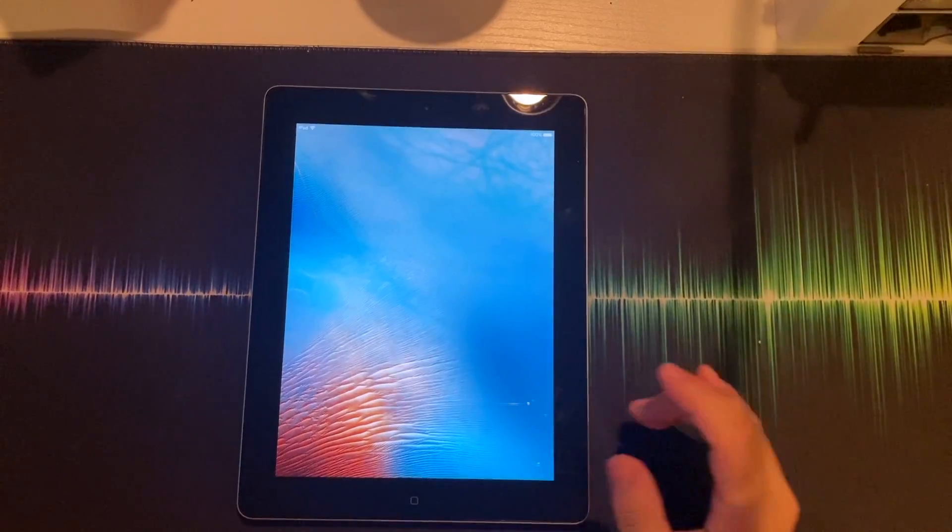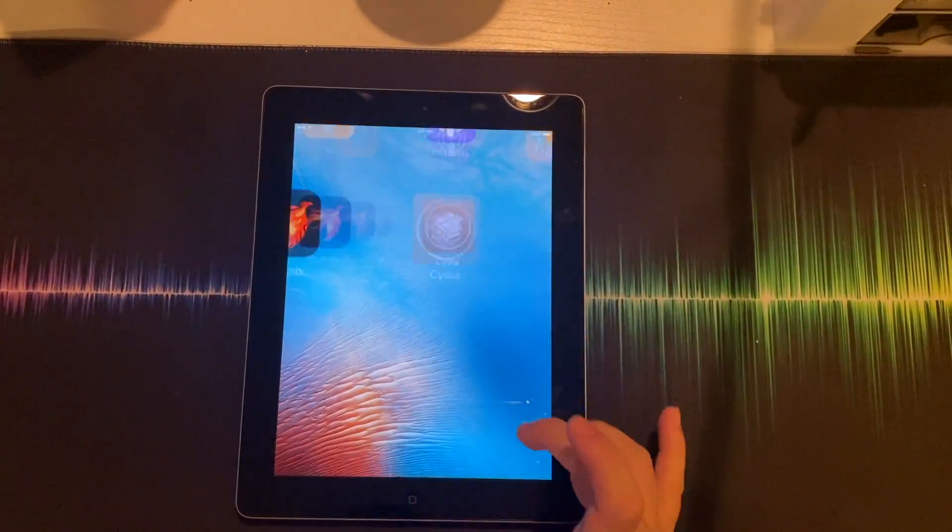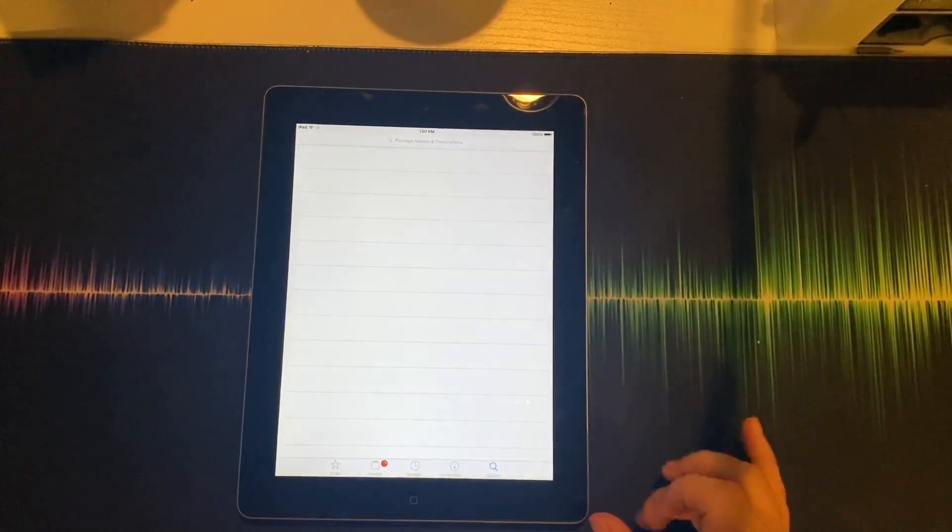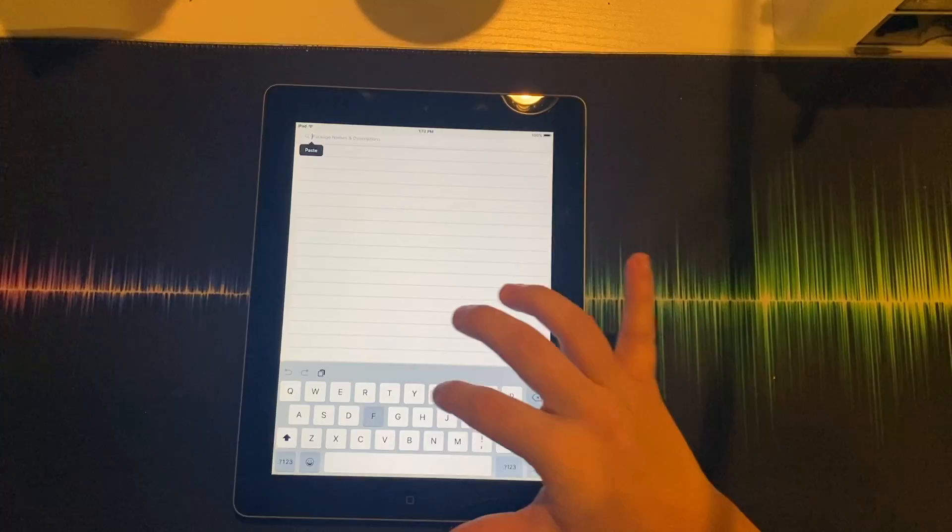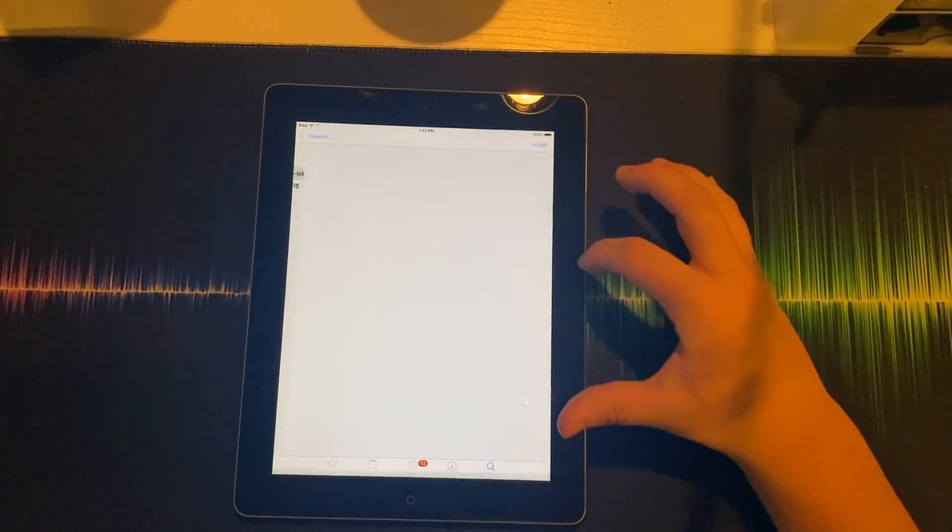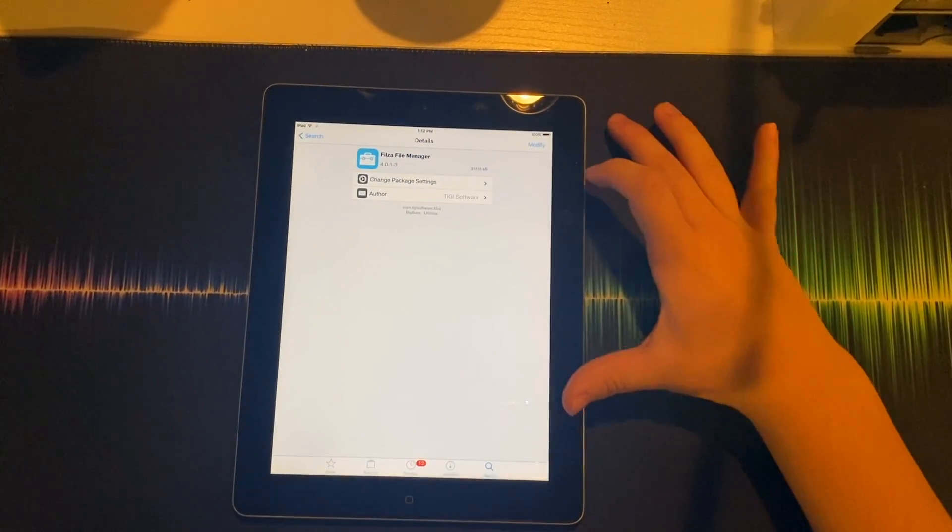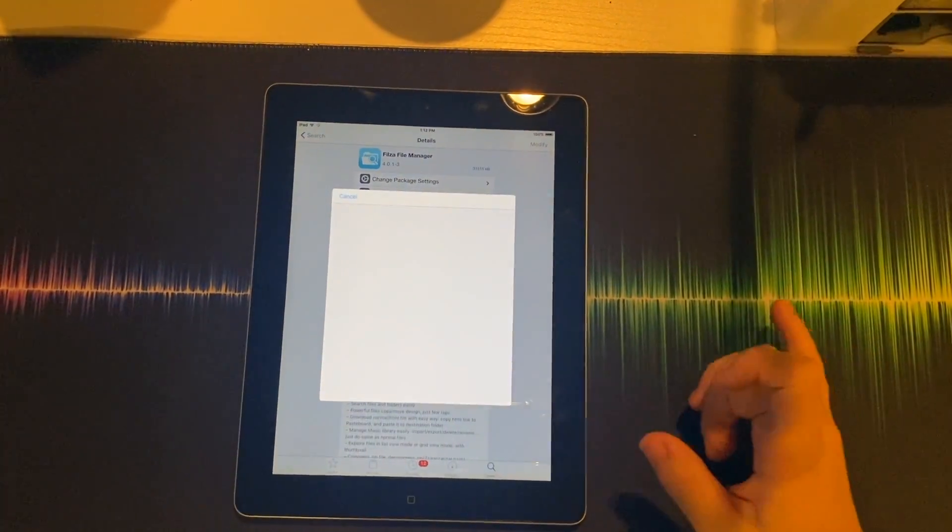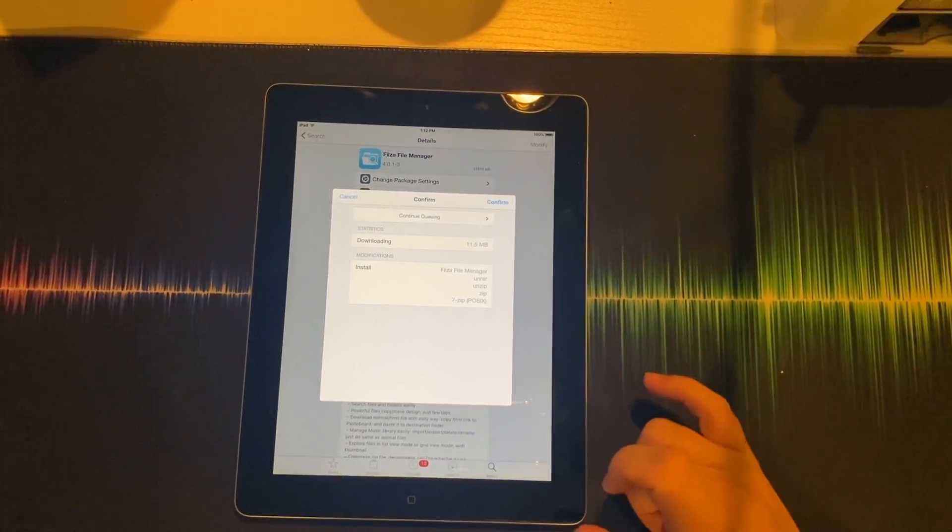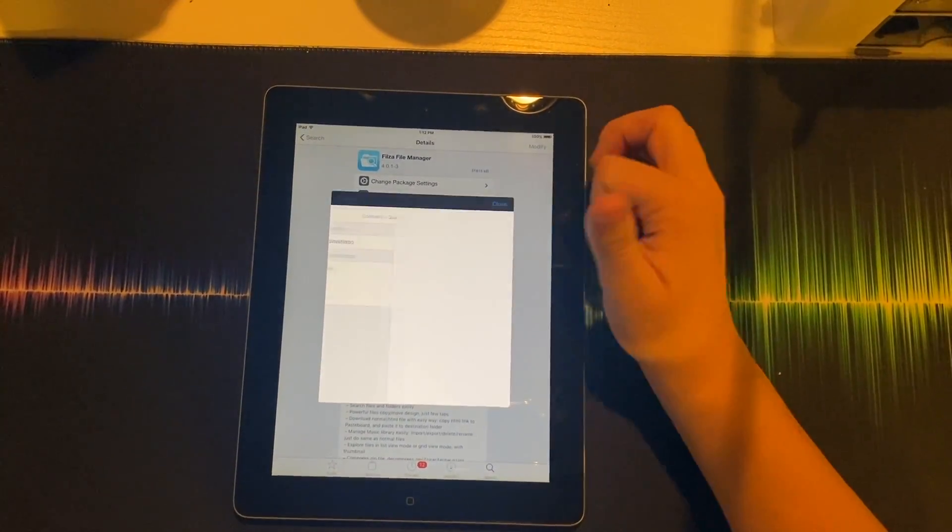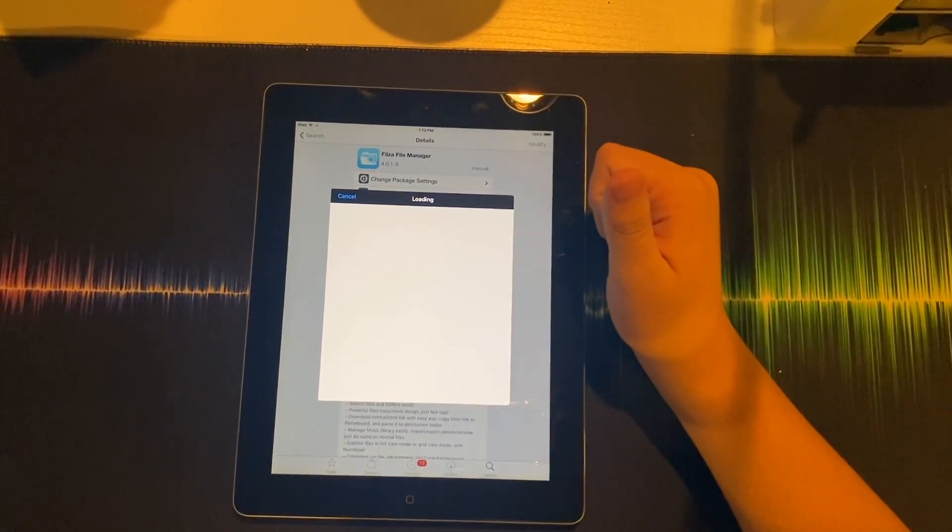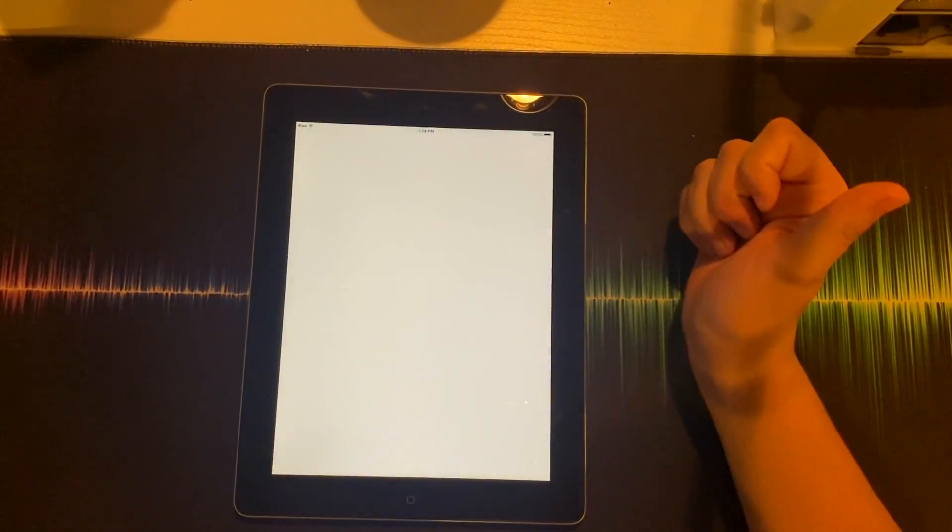Once your device finishes respringing, you are going to click on Cydia. You're going to hit reload. If nothing pops up, you're going to click on search. Now if we search Filza, you're going to see Filza file manager. Hit modify, hit install, hit confirm. Let Filza run and install. Click on Filza.